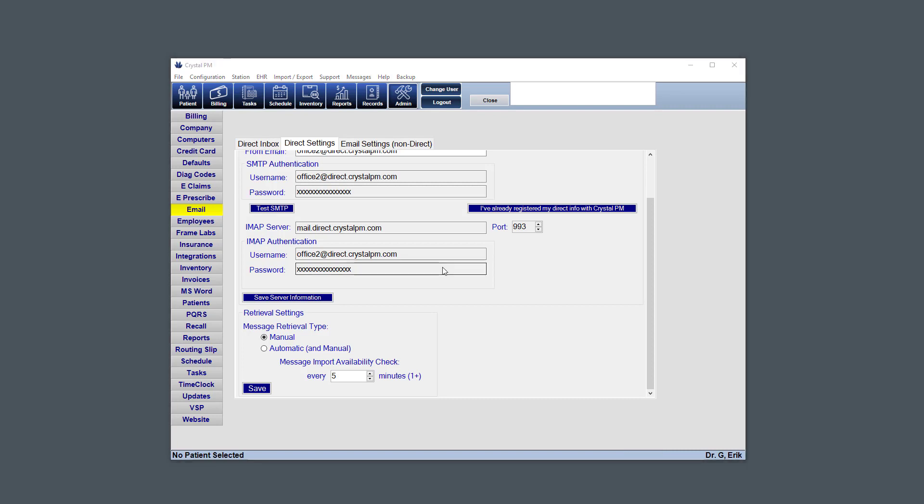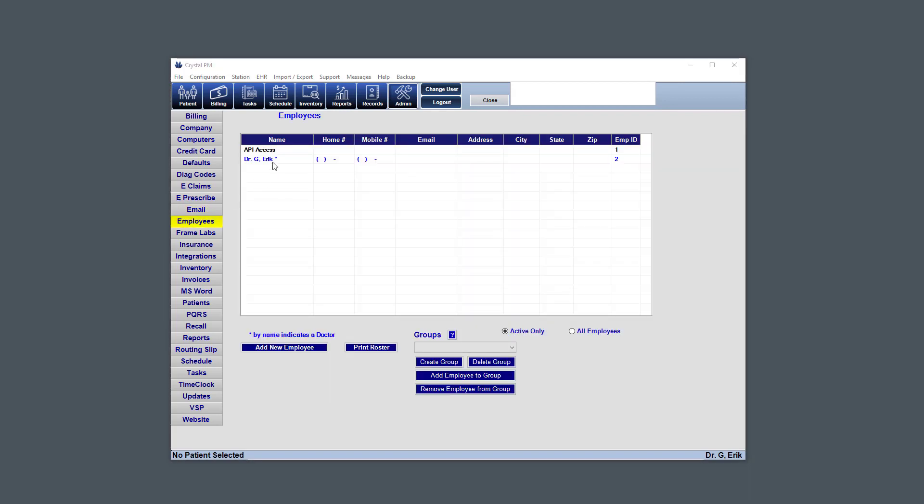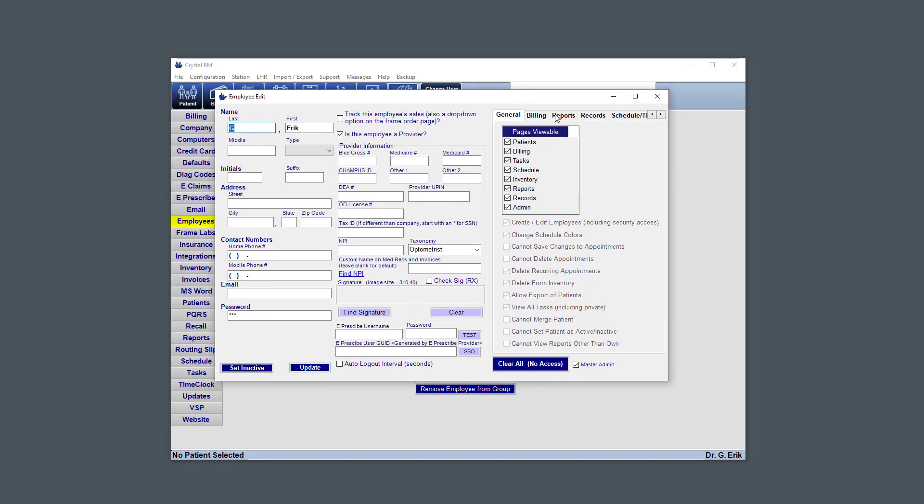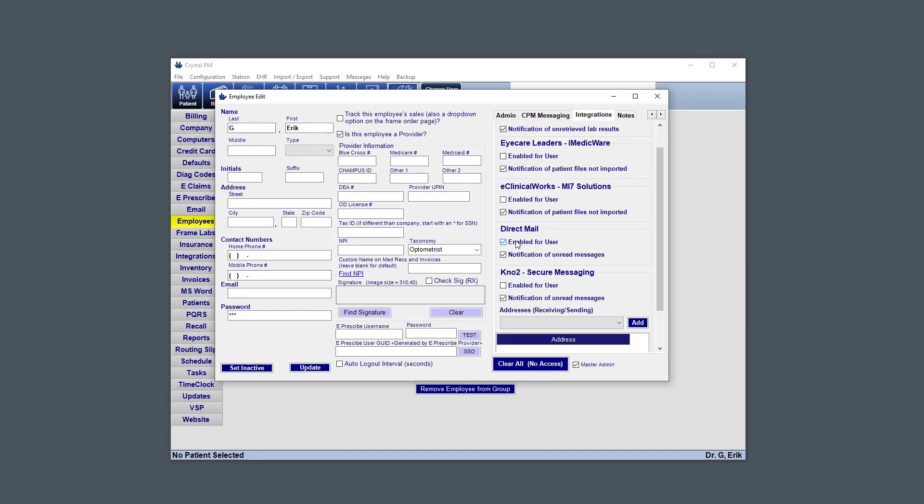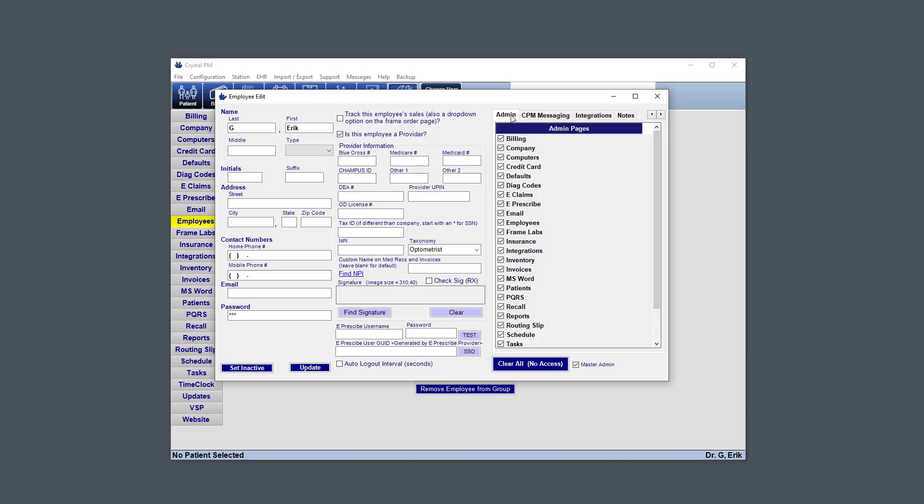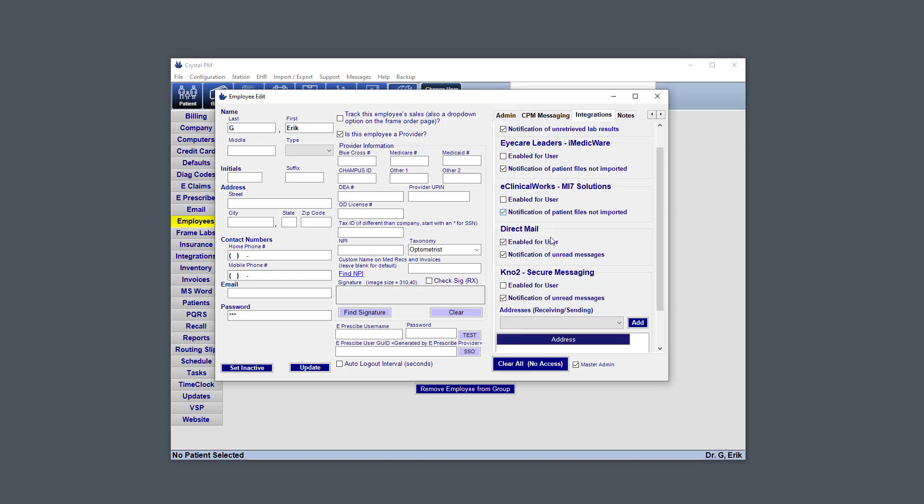Next, we're going to look at the individual settings under your user or your employee. So we'll go to admin employees. And under integrations, this is where you'll see direct mail enabled for user and notification of unread messages. So by default, if you're already a master admin or under admin, you have the email tab checked, then this will automatically be checked when you come here.